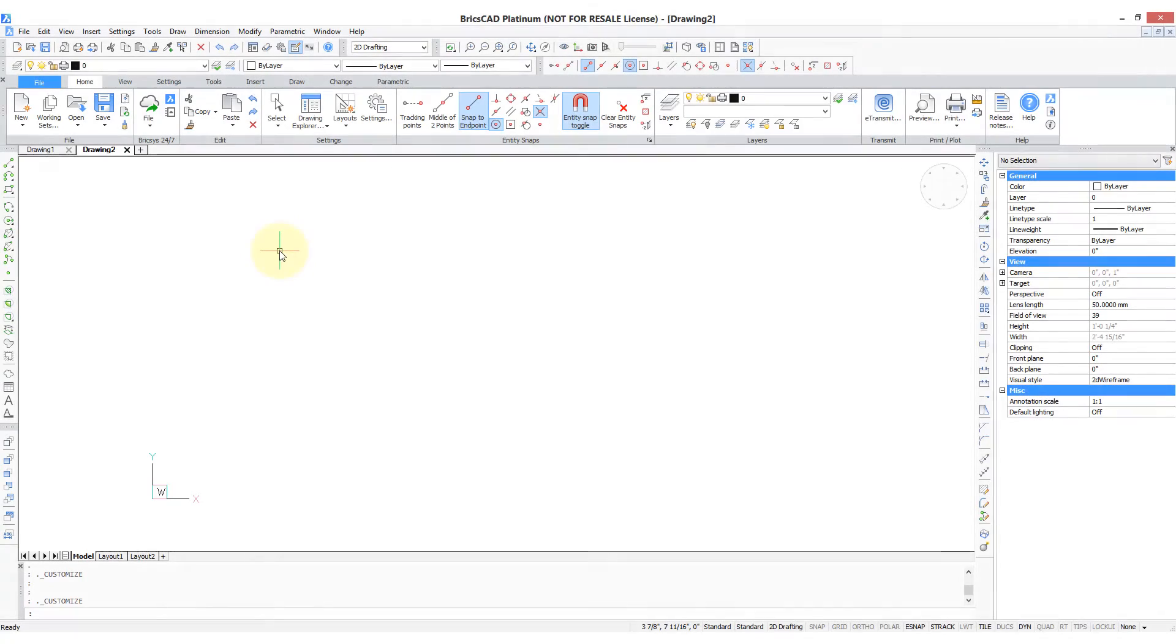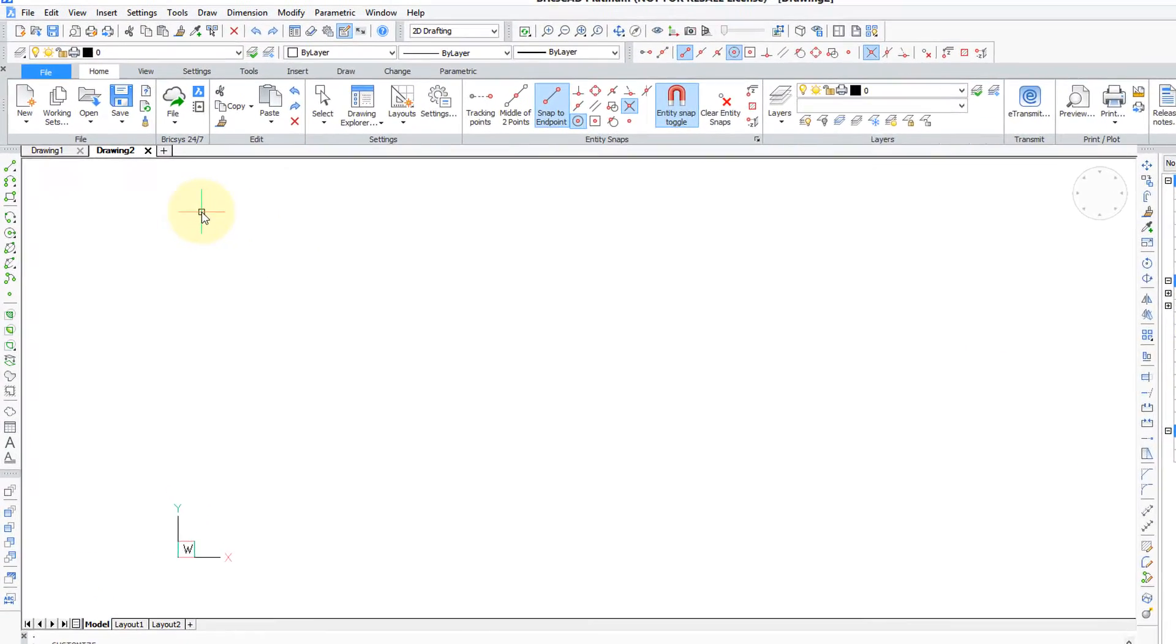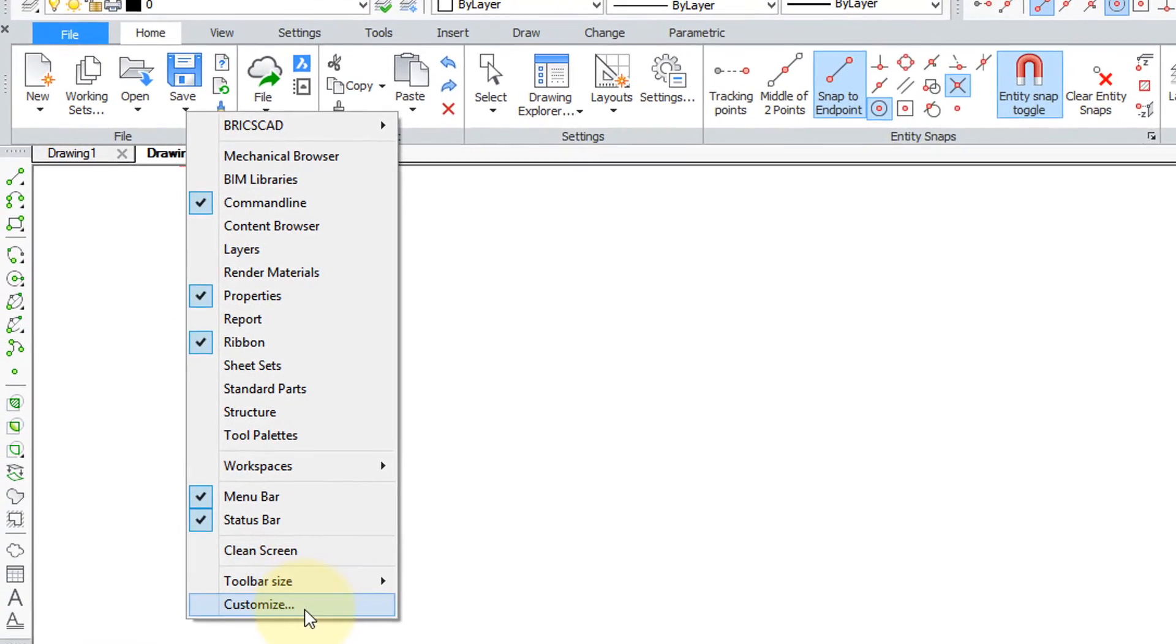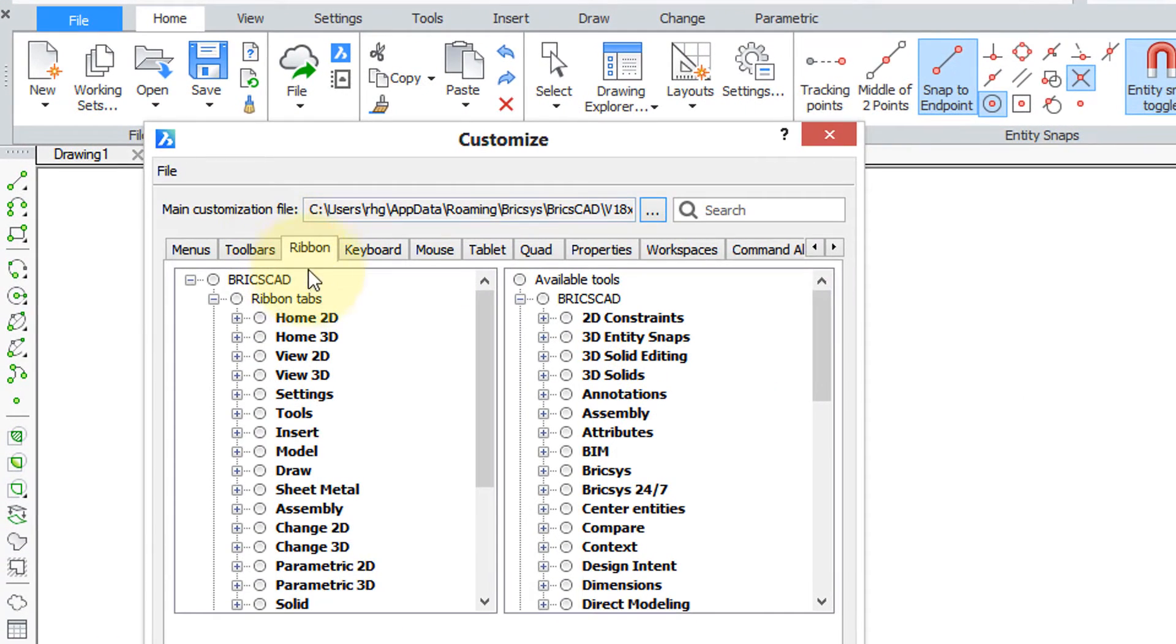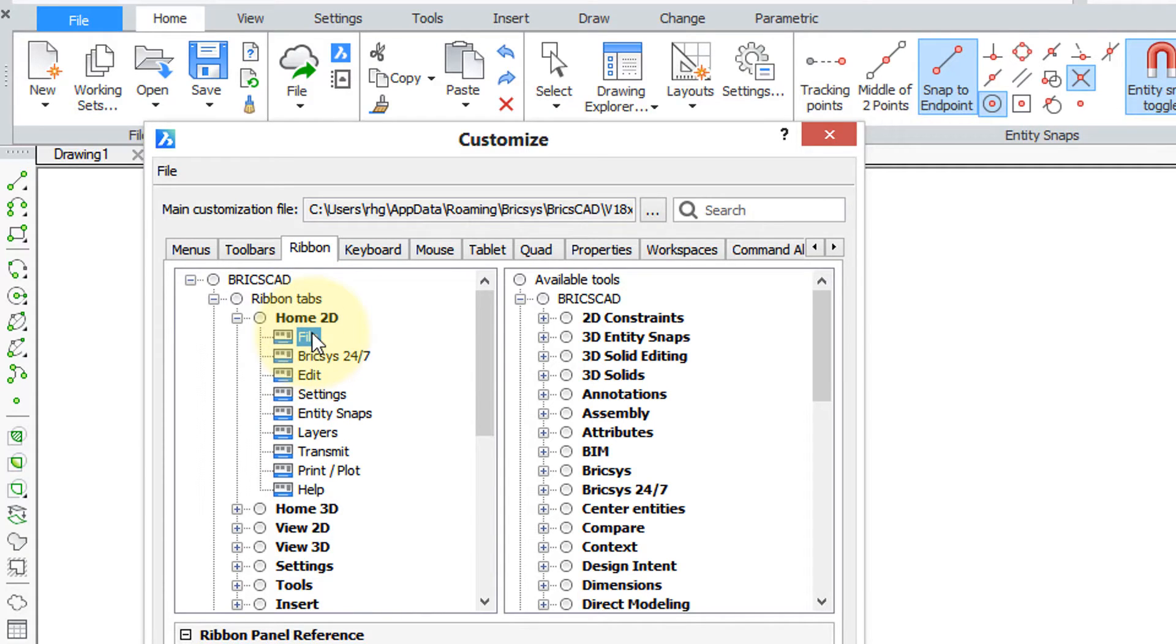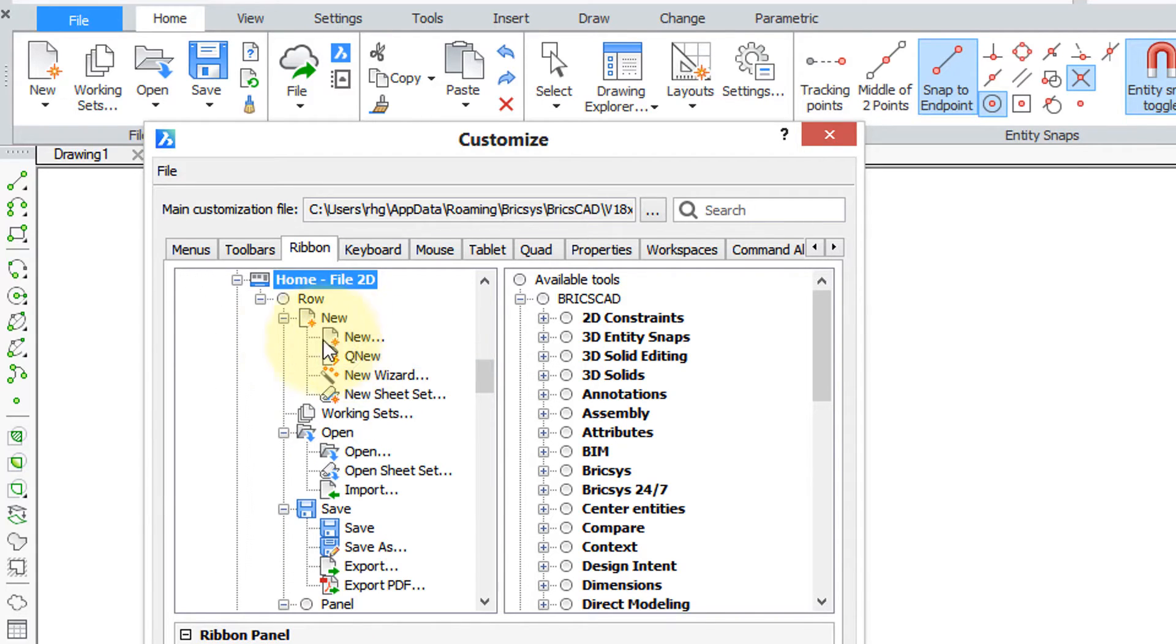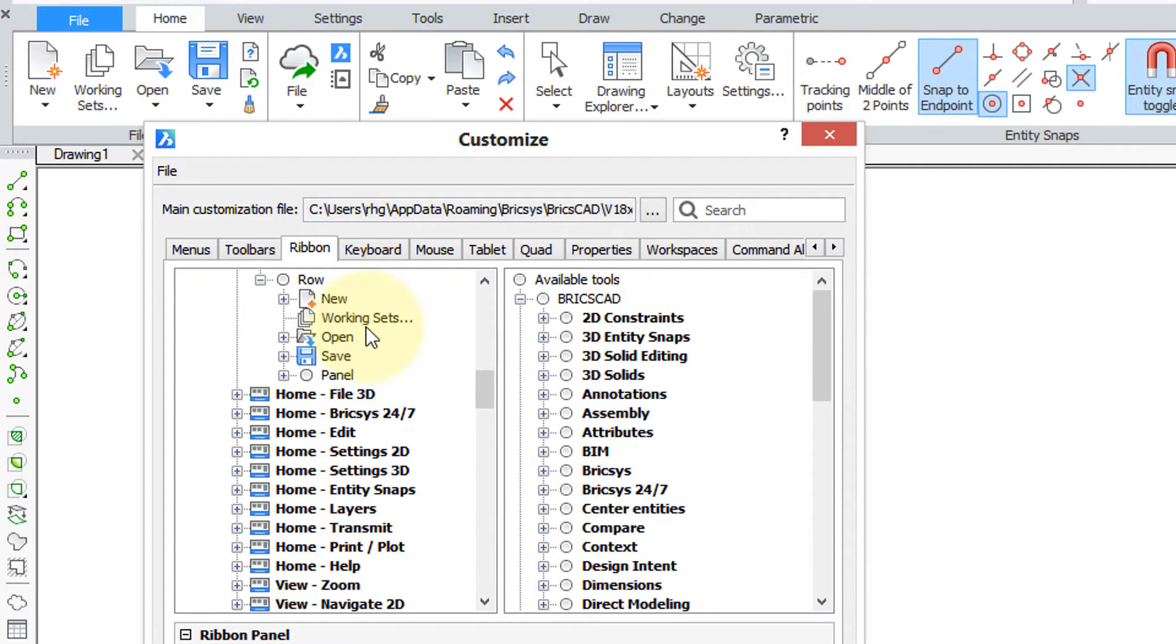Let's do the easiest type of customization of the ribbon and that's to add a button. So right-click anywhere on the ribbon, choose customize and here we are in the ribbon tab and this is the home 2D that we were looking at before. We want to add the export button to the file panel. So here I can right-click, show panel and BricsCAD jumps down to the home file 2D panel that we saw earlier. Now to add a button you click the existing button before where you want the new one to go.